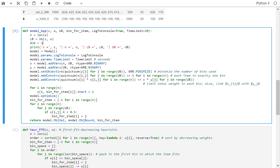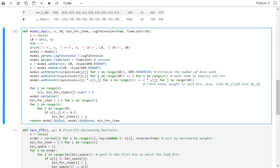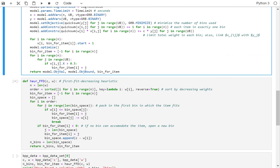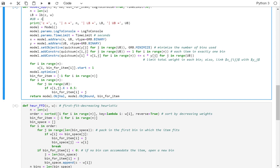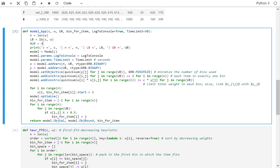This was the model, and then how to implement the heuristic — the first-fit decreasing heuristic for the bin packing — and then how to feed the result of this heuristic into the model to help it find a better starting solution and also to provide an upper bound. I'm going to slightly modify this function now, just so that we can use it with or without a heuristic.